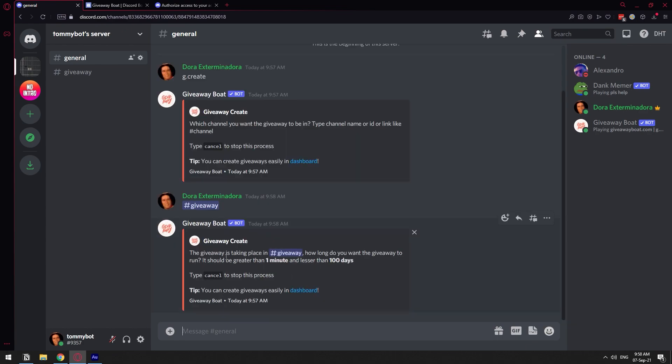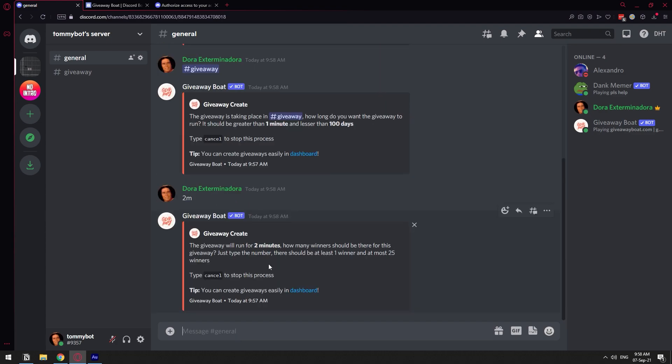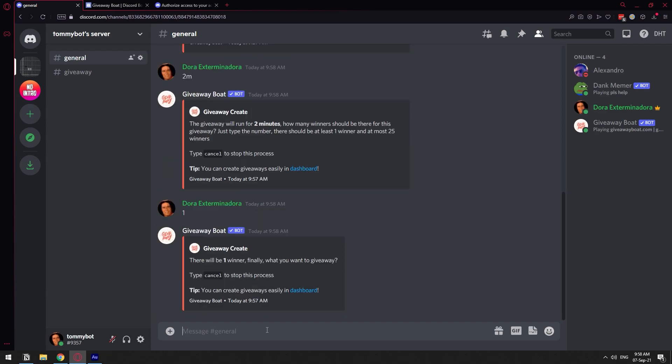Now it's asking us the time that we want it to last. I'm just going to do like two minutes, so I'm going to do 2M for two minutes. And now, you know, the giveaway for two minutes. How many winners do you want? I only want one winner.